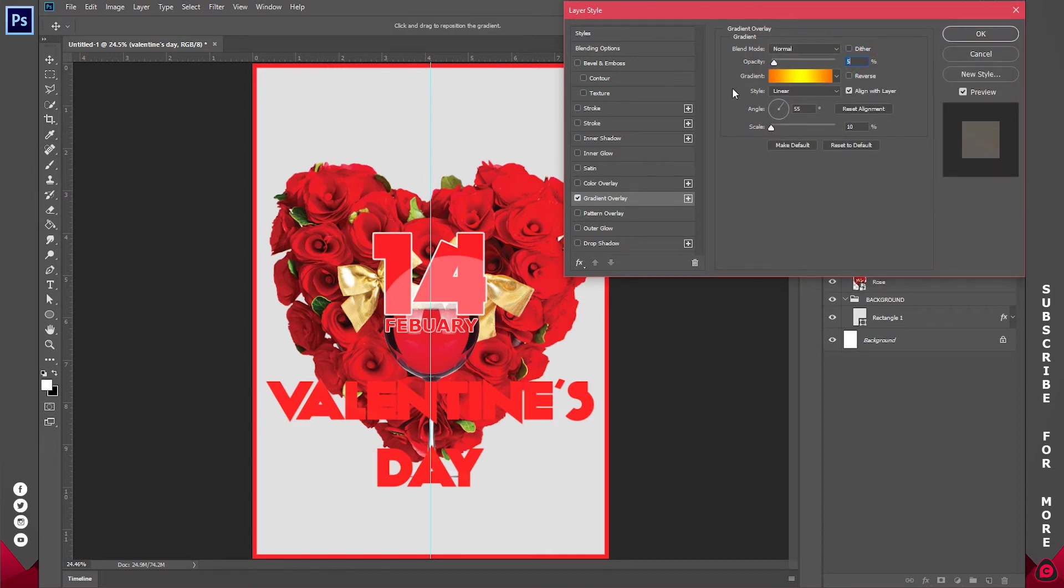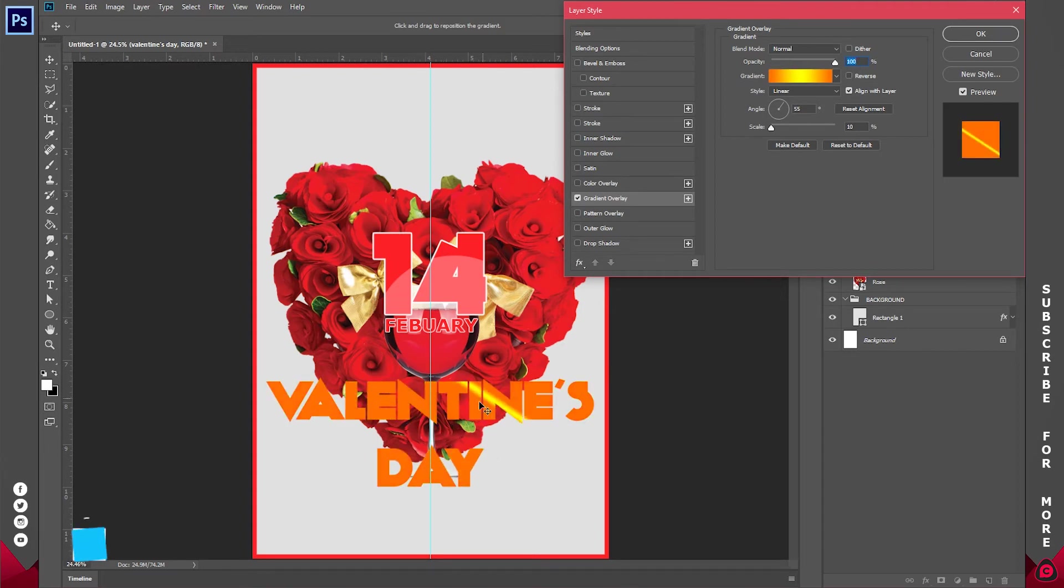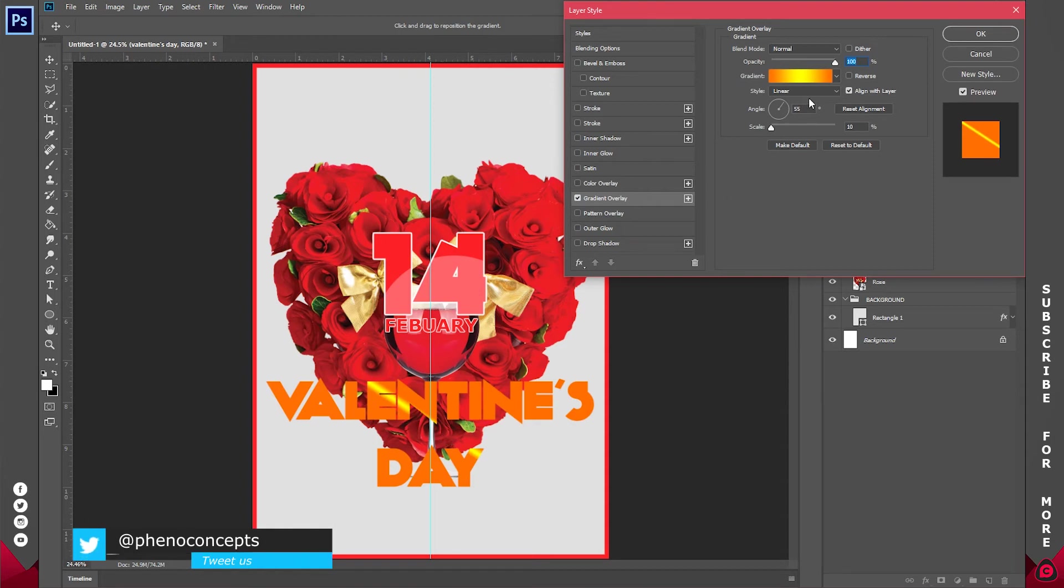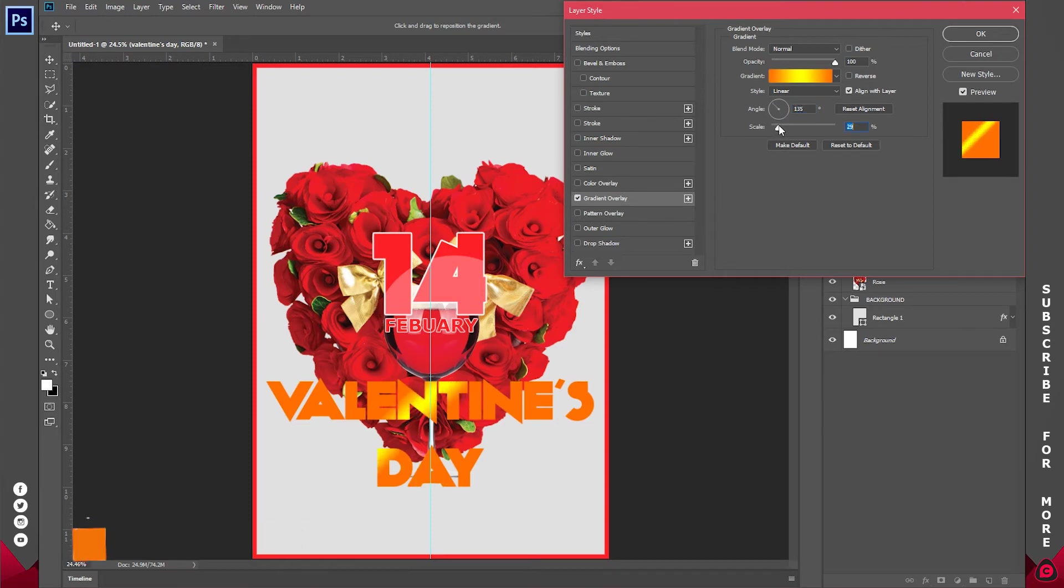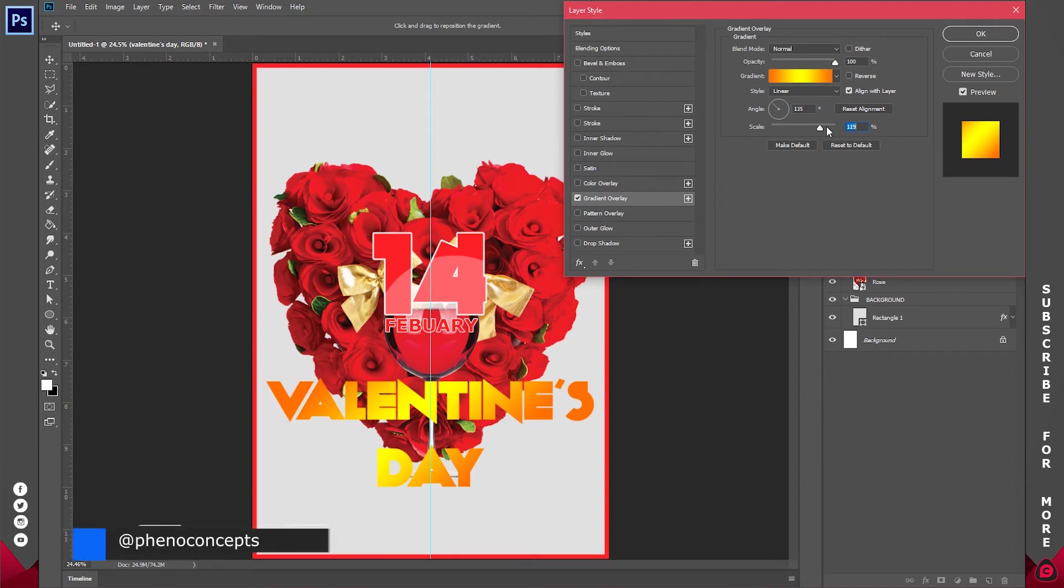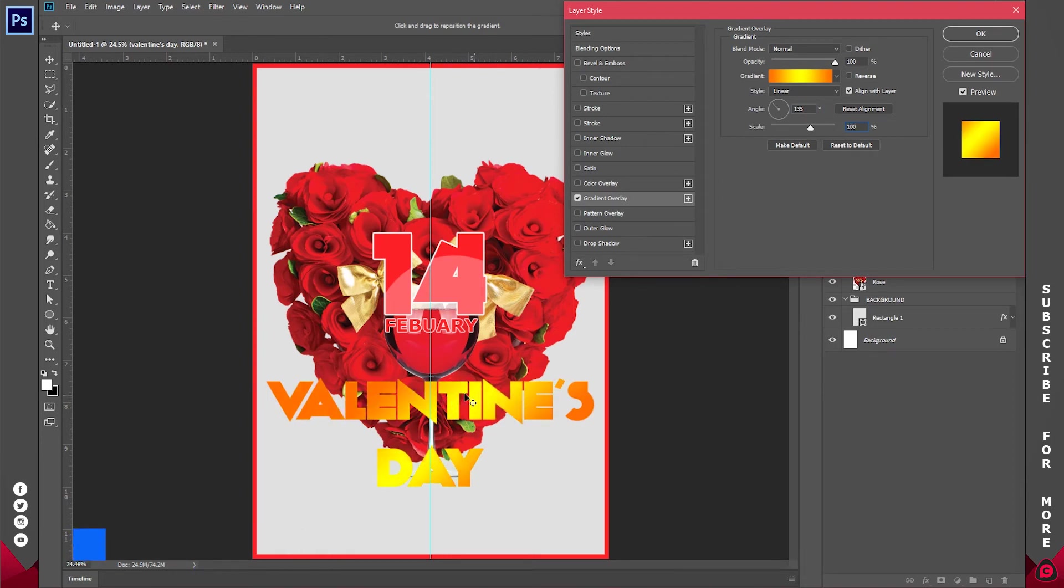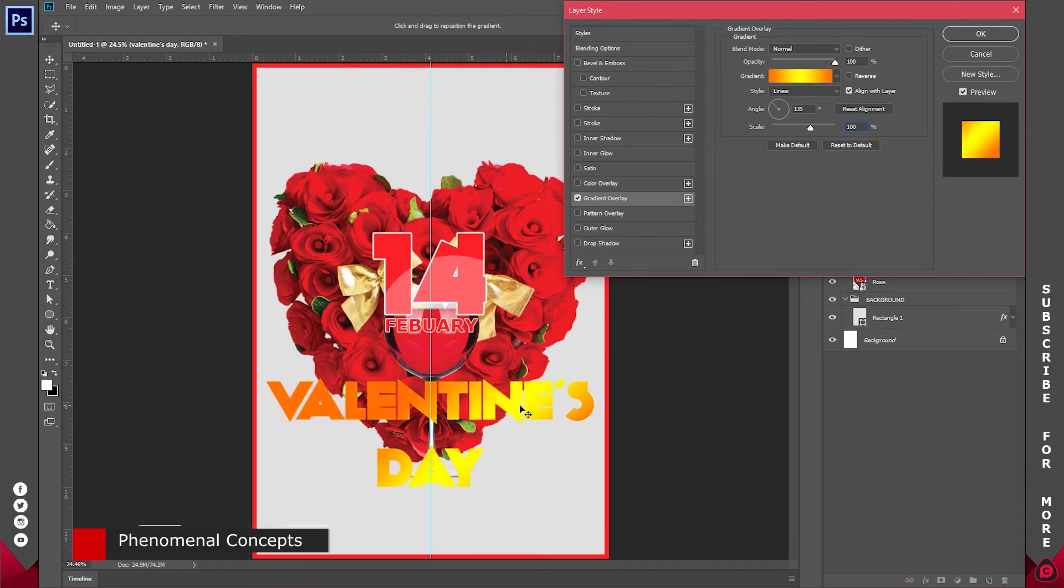Now you are not seeing this because my opacity is set to five percent. So I'll just increase it all the way. And now I'm seeing the effect. So if I try to move it, you can see it from here. Now I'm going to change the angle to something like 135 degrees. And I'm going to increase the scale until I'm comfortable. So I think a scale of 100 percent should be just fine.